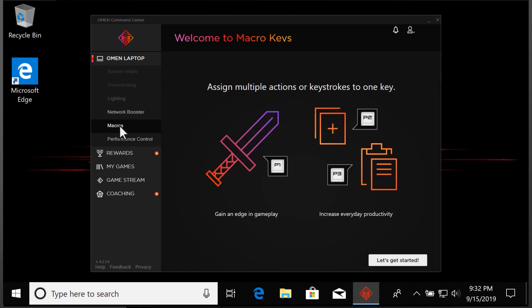If this is the first time you're opening the Macros tab, select Let's Get Started.